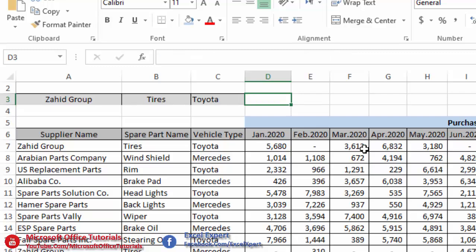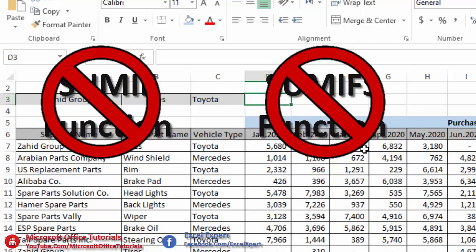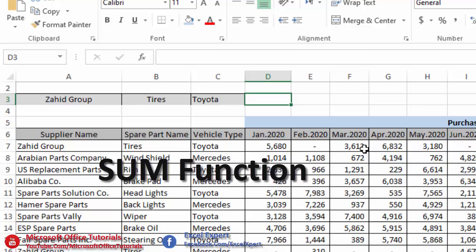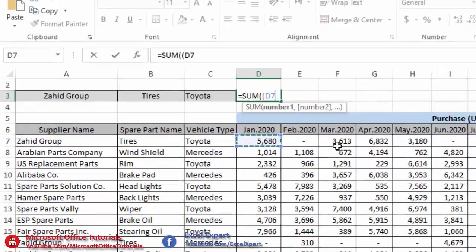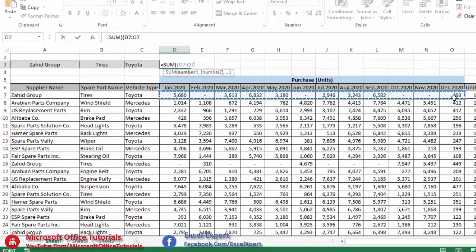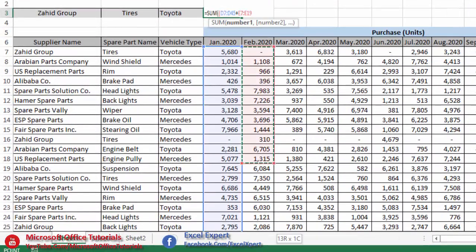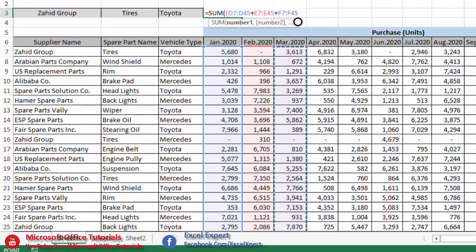The solution is the simple SUM function. We insert SUM, add an extra bracket, and then individually select all columns from January to December, placing a plus sign between each column to build the sum range across all 12 columns.